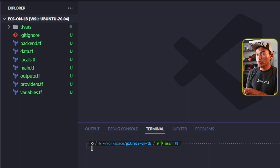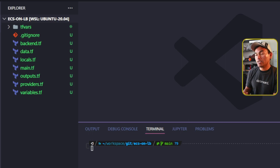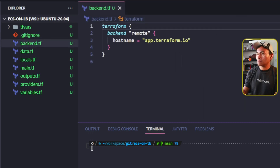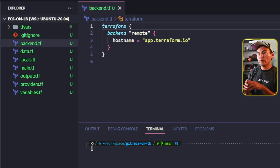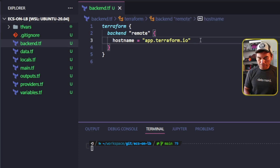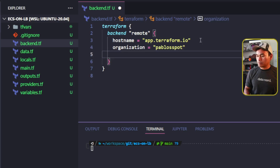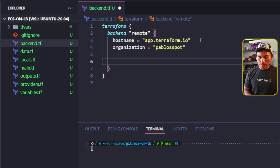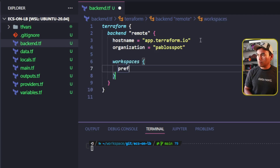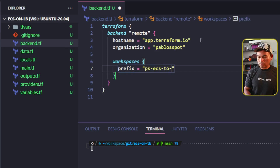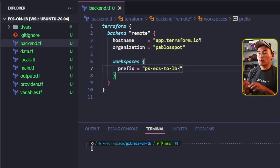The first thing I need to do is configure this new repository I created for today's episode and set up my backend.tf to use Terraform Cloud as the container for my state files. Let me go ahead and open my backend.tf file. In here, I will add the organization property accordingly and then set my workspaces. I want to make sure that I have this workspace created properly in Terraform Cloud.